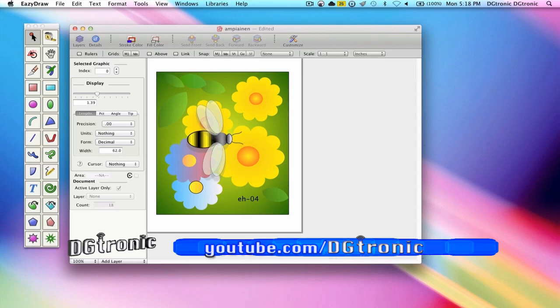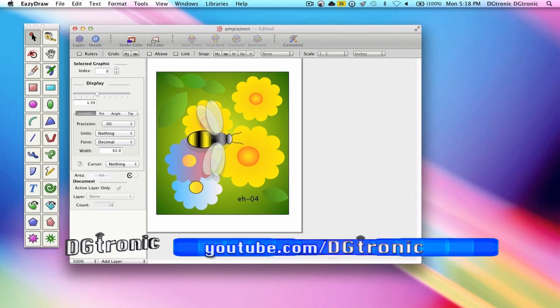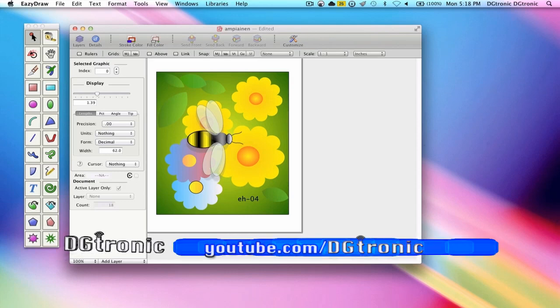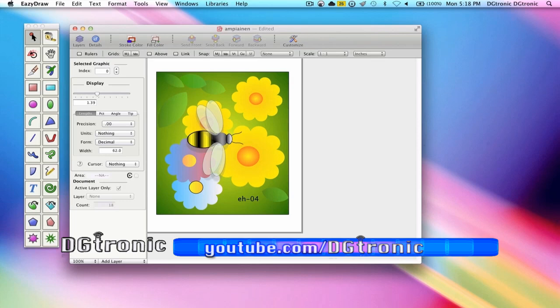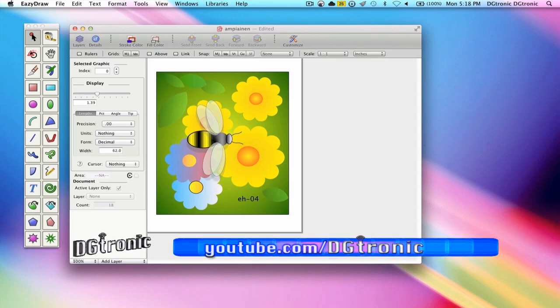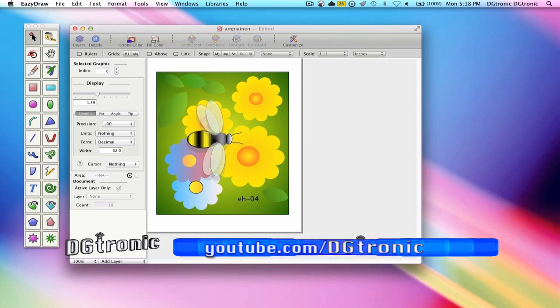Each time EZDRAW refreshes your screen or prints to a printer, each graphic is drawn one at a time in its entirety, in sequence, according to the drawing order index.